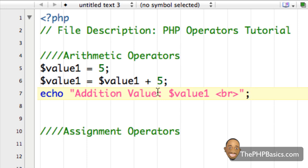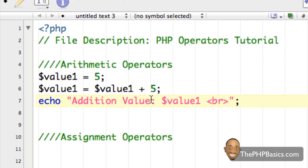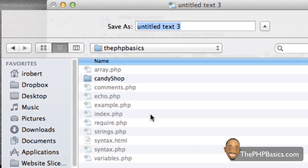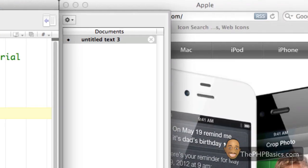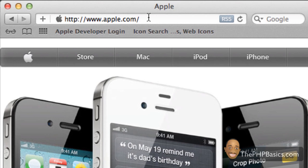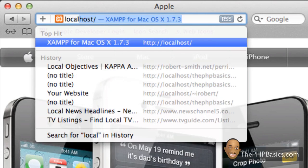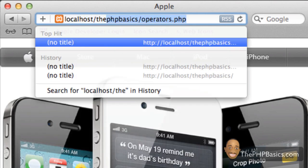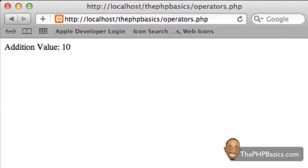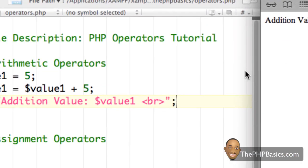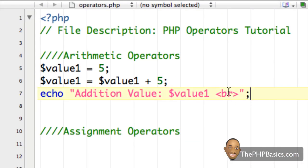It's going to output the value 10. Let me go ahead and save this file as operators.php, and then load that into my browser. Type in localhost, PHP basics, operators.php. And as we can see, it displays the value 10. Very straightforward.